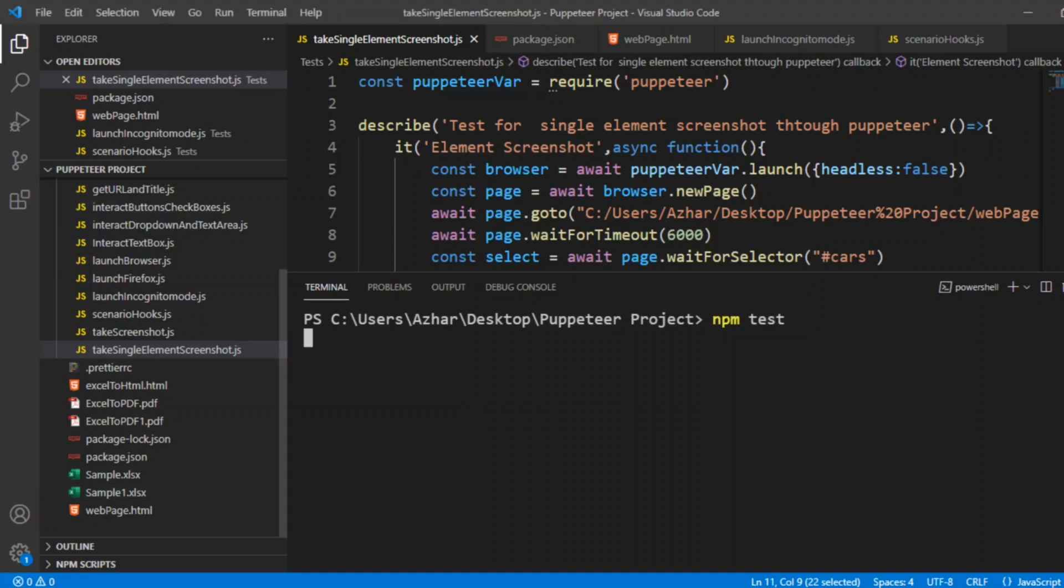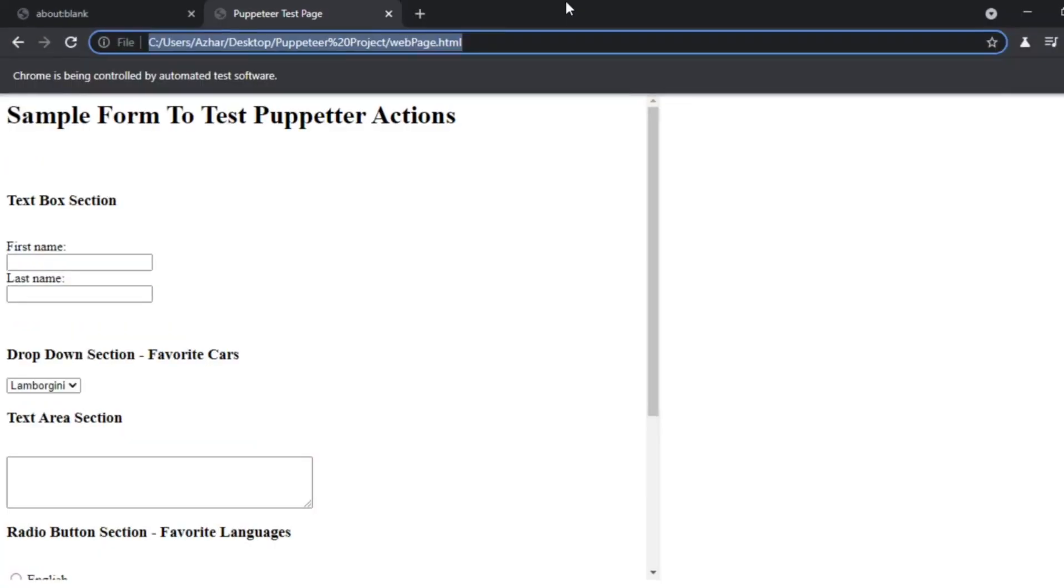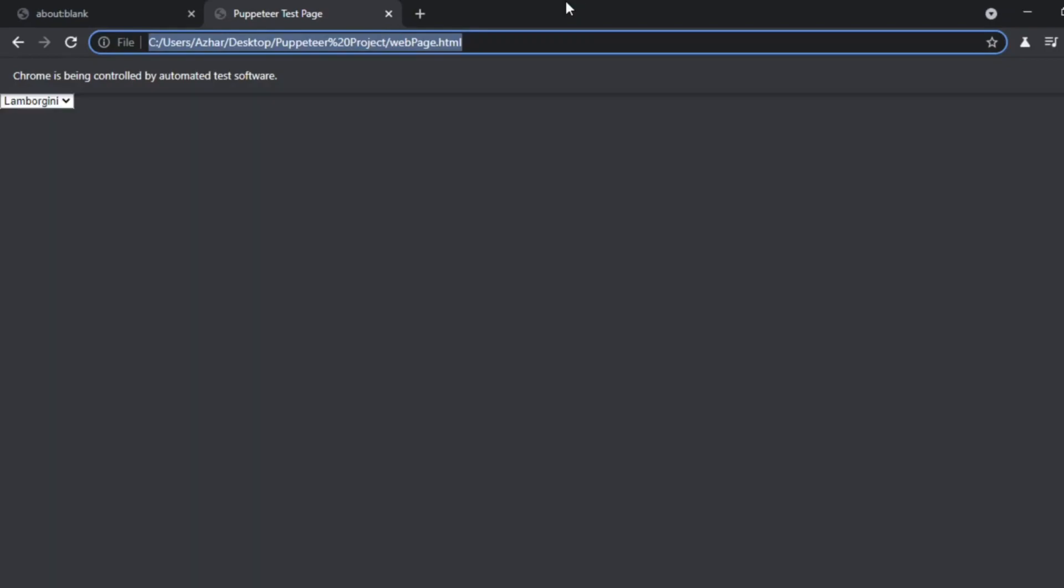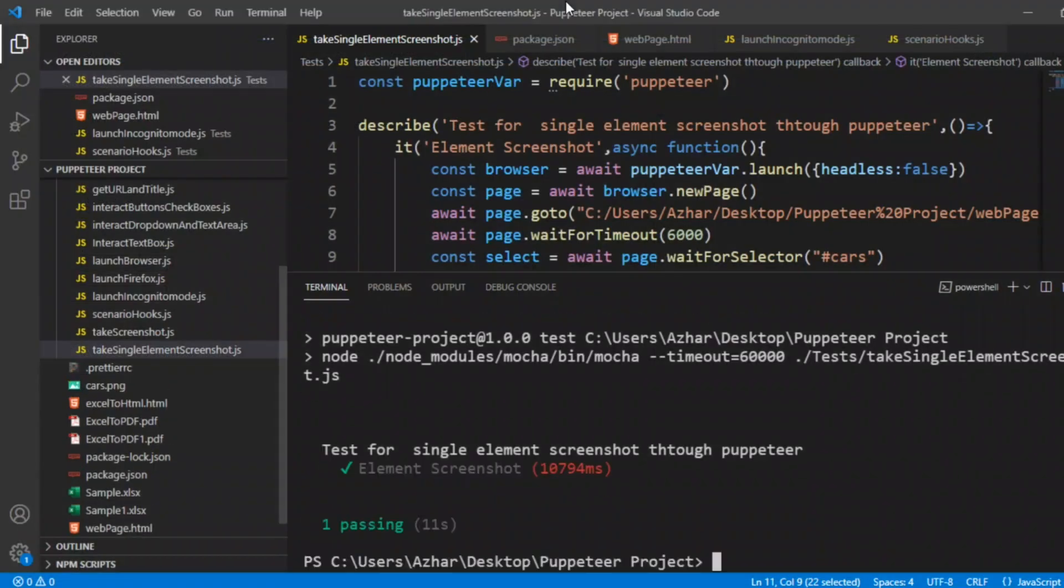Now the browser will be launched in a second. The browser has now launched. It will take a screenshot of the Lamborghini cars dropdown. So now it says test for single element screenshot through Puppeteer, element screenshot is done.